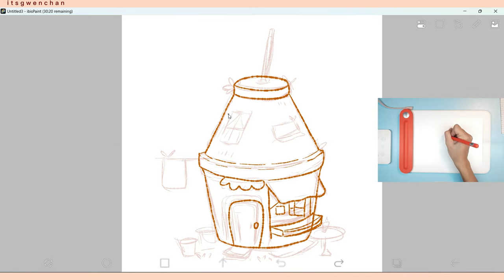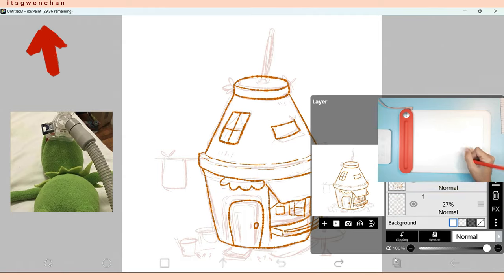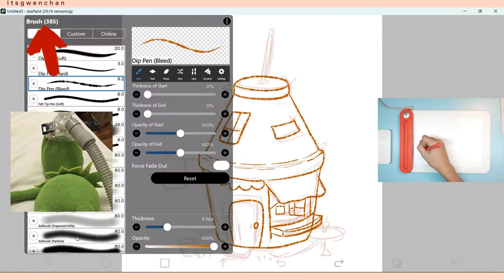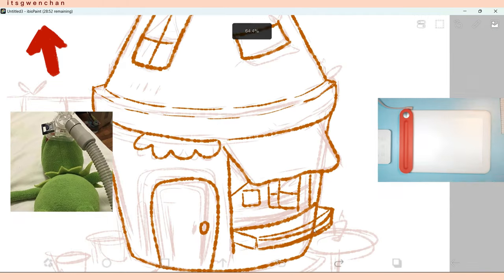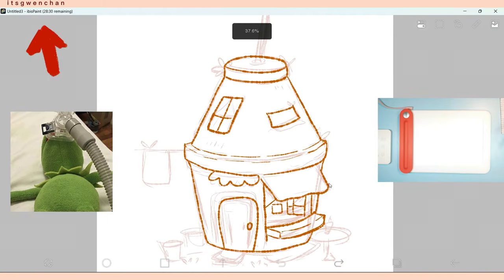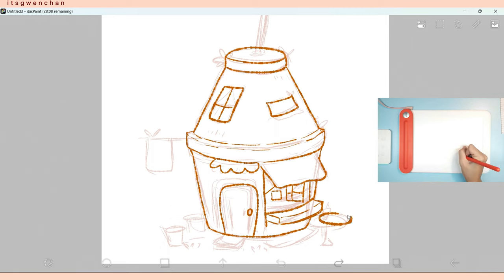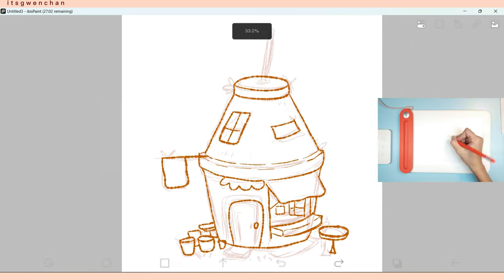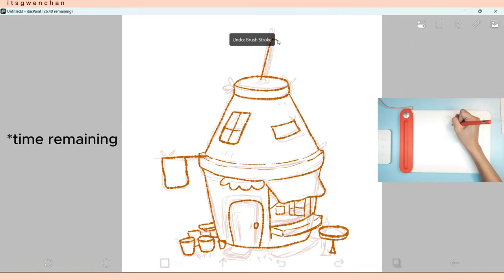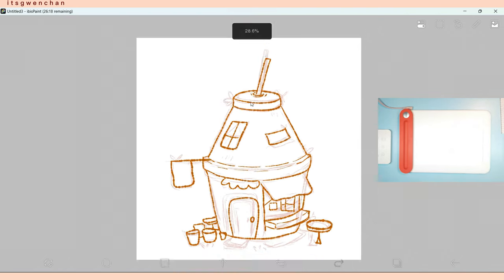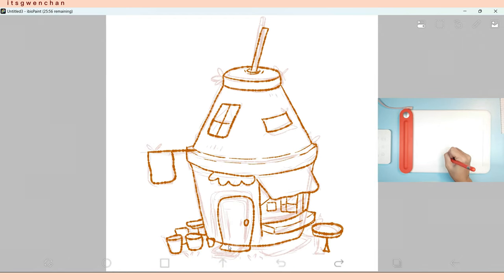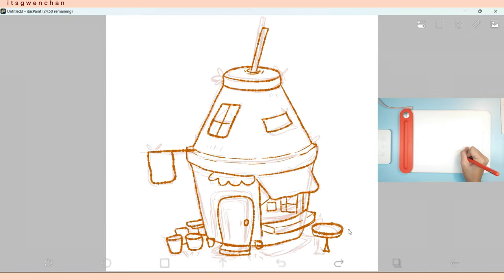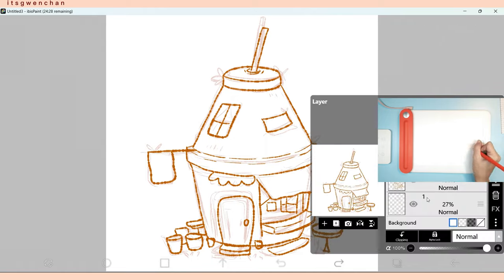As you can see in the top left portion of the screen, there's a timer there. That's the timer of Ibis Paint that shows the time left. At this point I'm still doing the line art and I have only less than 30 minutes left.